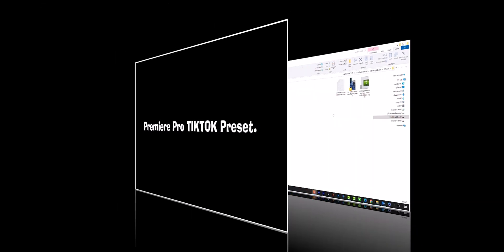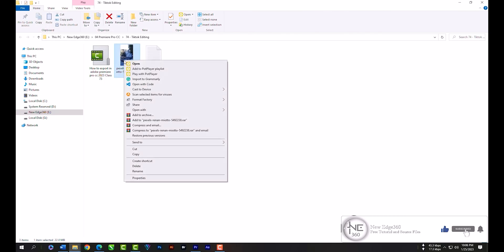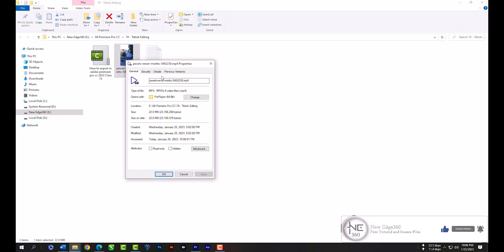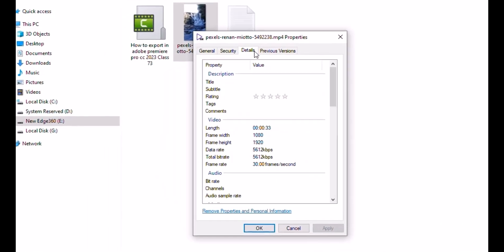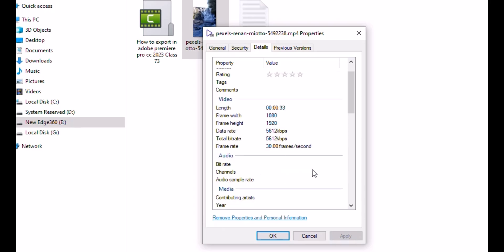Hi, welcome to New Edge 360. In this class I will show you how to create a TikTok sequence in Adobe Premiere Pro. We have to check our footage's details. Right-click, Properties, Details. As you can see, frame width is 1080 pixels and the height is 1920 pixels. Frame rate is 30 frames per second.